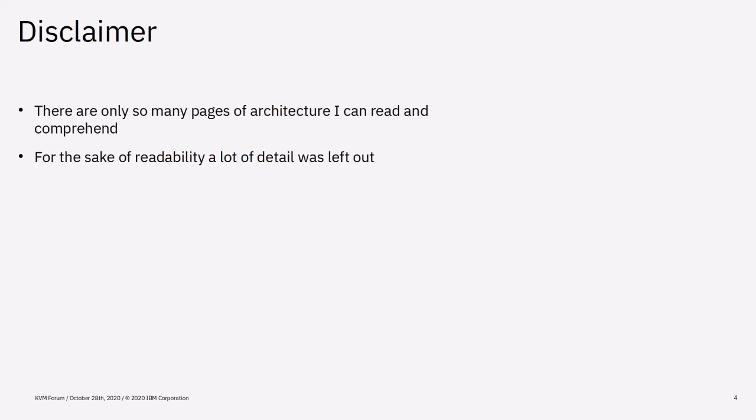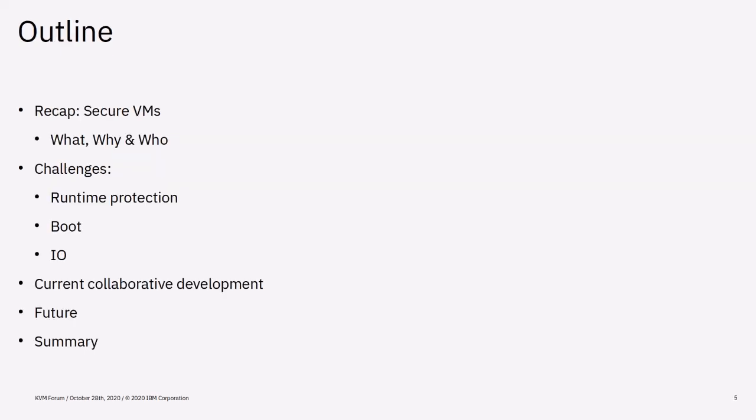A short disclaimer upfront. I've tried reading as many of the architecture documents as possible, but there's just a limited amount of things I can take in and put into a presentation. So this is merely an overview and not a deep dive. With that out of the way, let's start with having a look at what Secure VMs are, why they are needed and who introduced Secure VM support to their platforms.